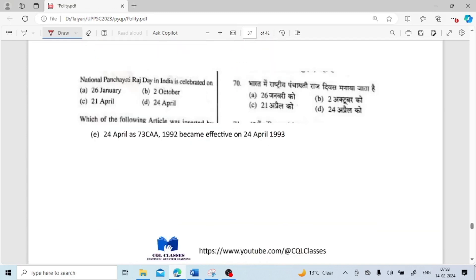National Panchayati Raj Day in India is celebrated on 24th April, because the 73rd Constitutional Amendment of 1992 became effective on 24th April 1993.